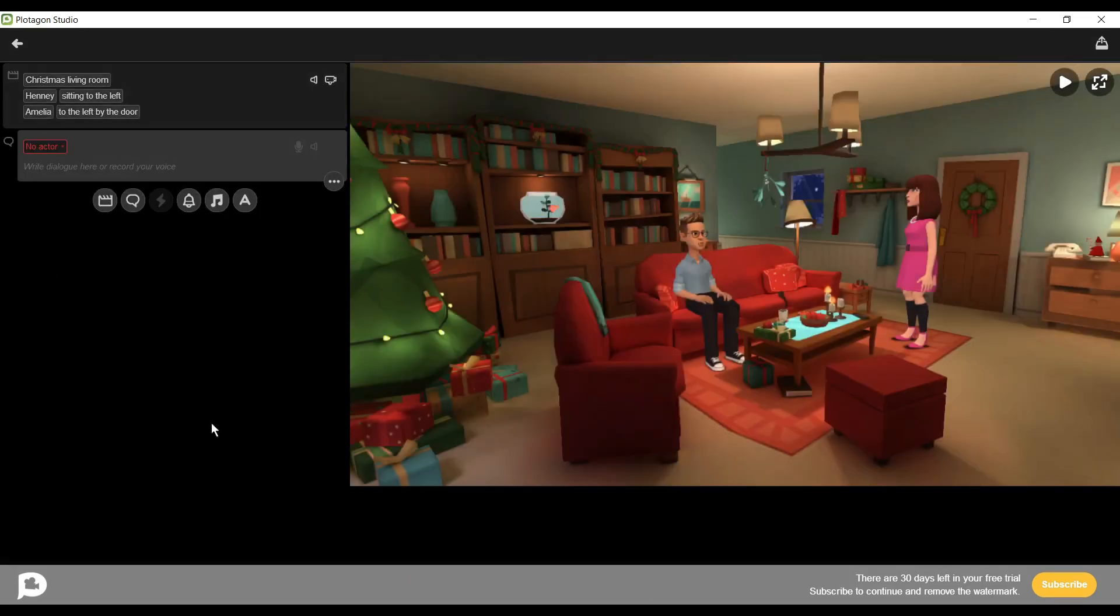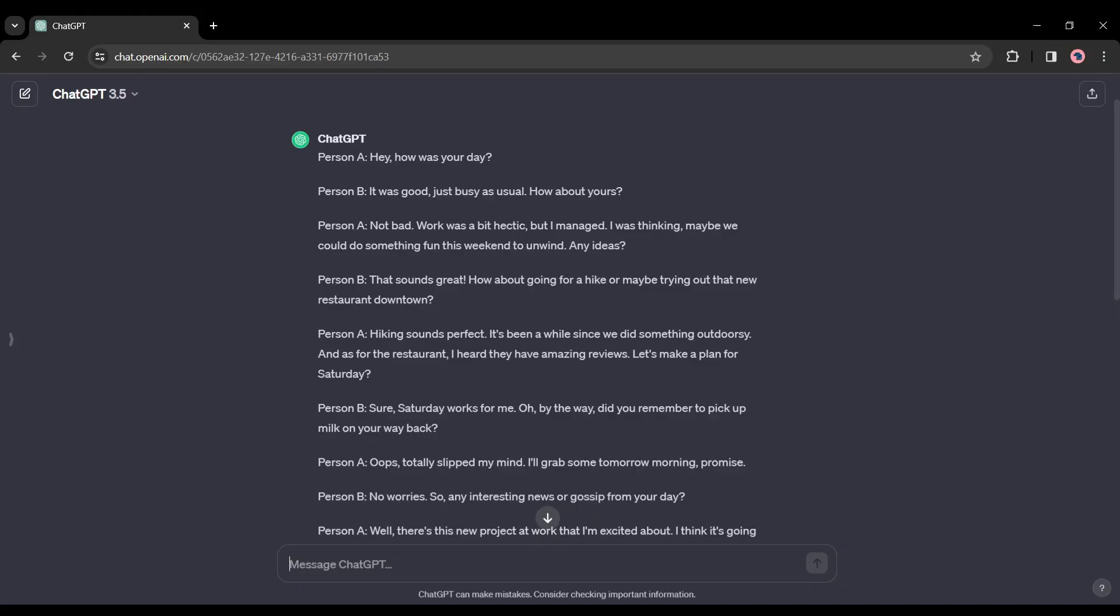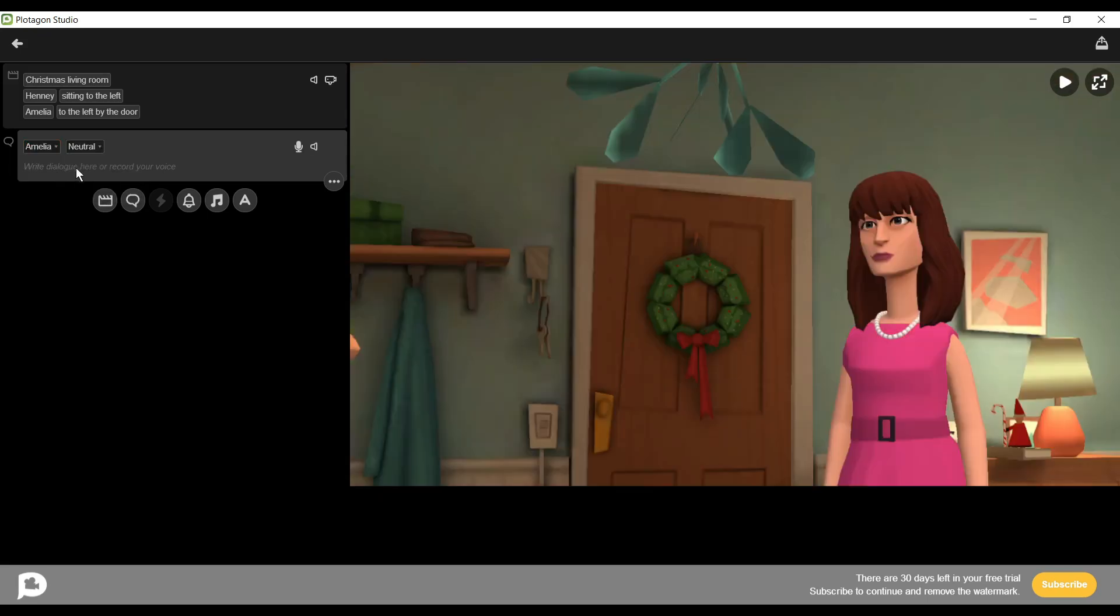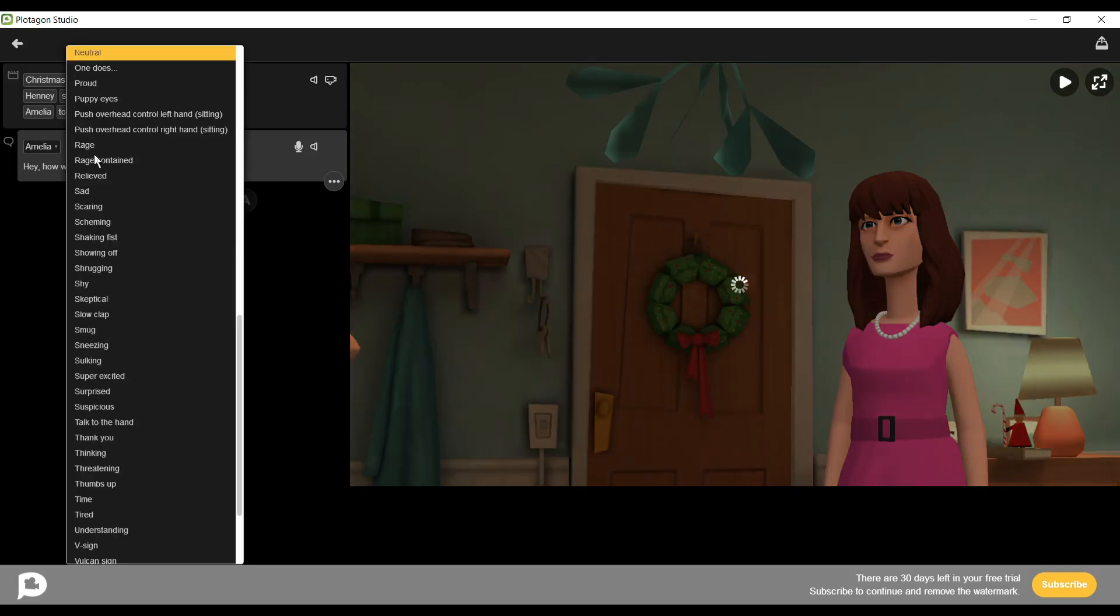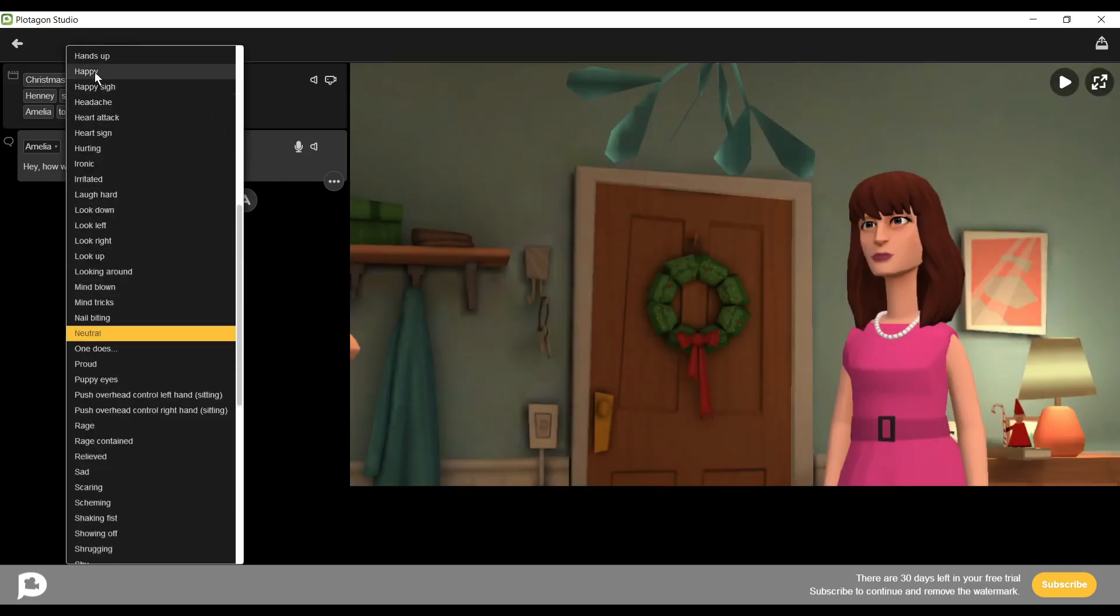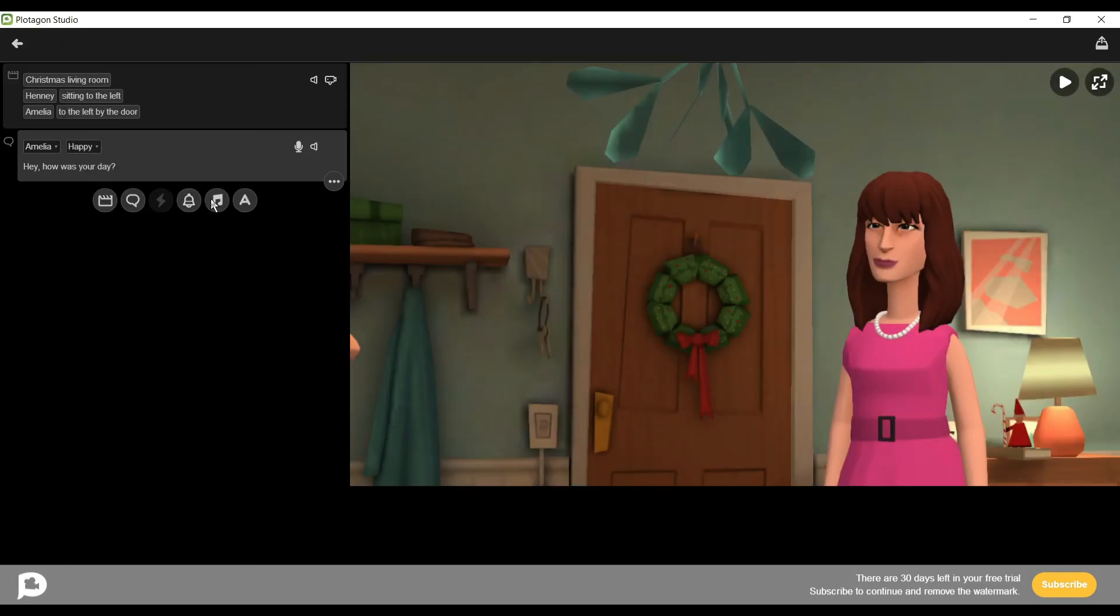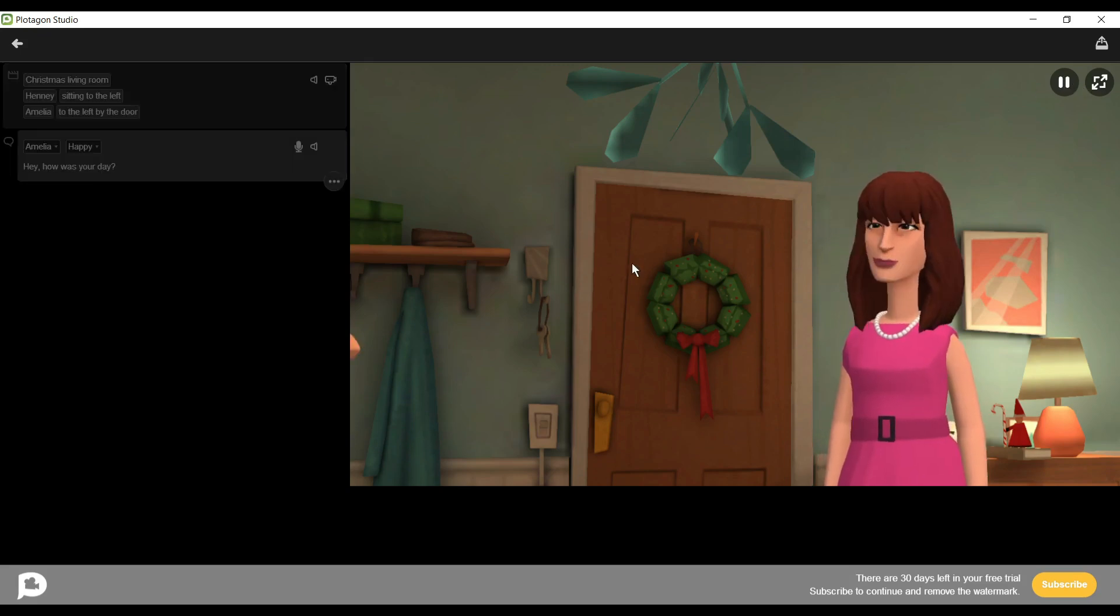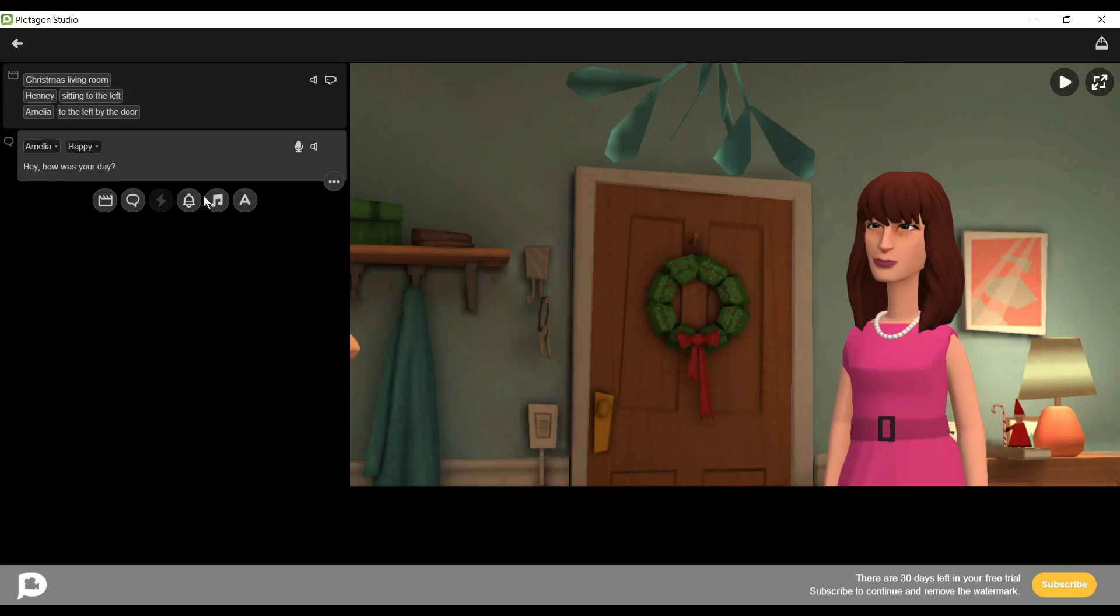To do this, first go to ChatGPT and copy the first dialogue. Then go back to Plotagon and click on the Dialogue button. Then select the character. The first dialogue is for the wife, so I will select Amelia as the actor. Now paste the text from ChatGPT. After that, change the expression tone. I'm selecting happy. Now click on the play button to hear the audio. Hey, how was your day? Okay, it's perfect.